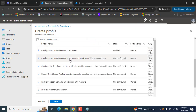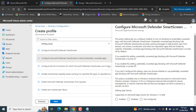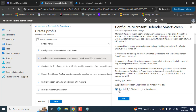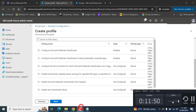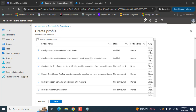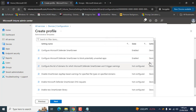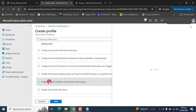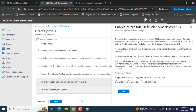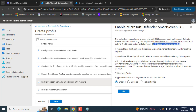Next, enable Configure Microsoft Defender SmartScreen to block potentially unwanted apps. This policy will block potentially unwanted apps that have low reputation and are hosted on low reputation websites. Also enable Microsoft Defender SmartScreen DNS, which makes DNS requests to get IP addresses used for IP-based protection.